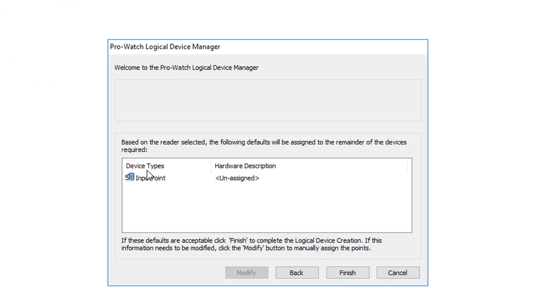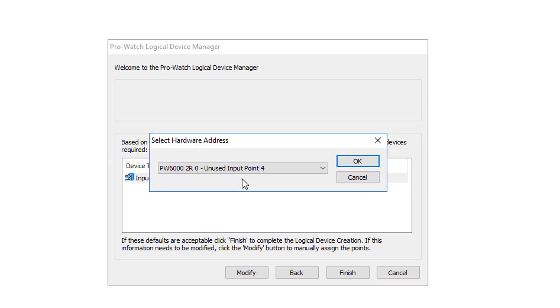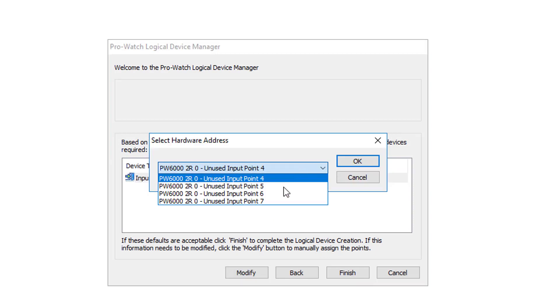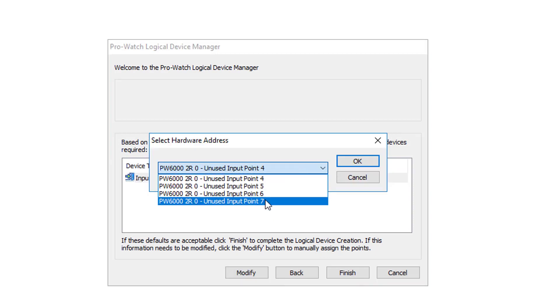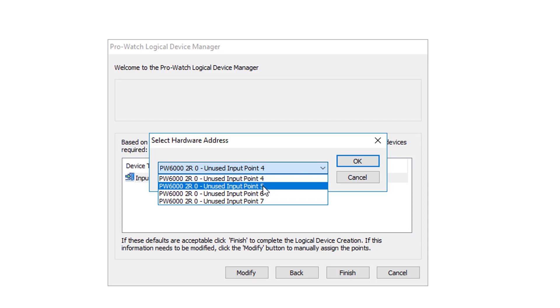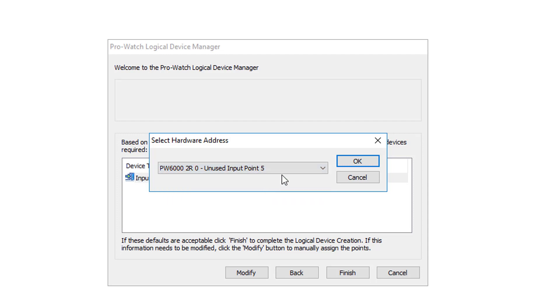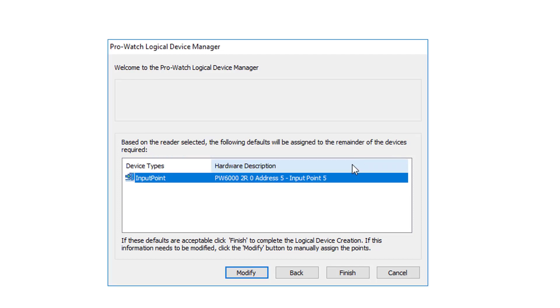We'll click next. As you can see the input point is currently unassigned. Double click it to open it. And then from the drop down we will choose the next free available input that we have wired to. In this case it's input 5. Click ok. And now click finish.